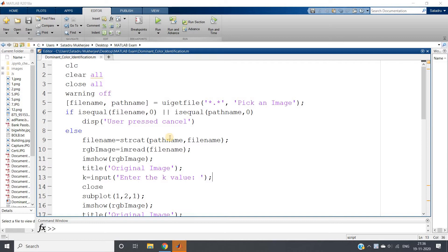From color we can extract very important features like what is the dominant color, what is the average color. In more detail we can say what is the average red pixel value, what is the average green pixel value, what is the average blue pixel value.